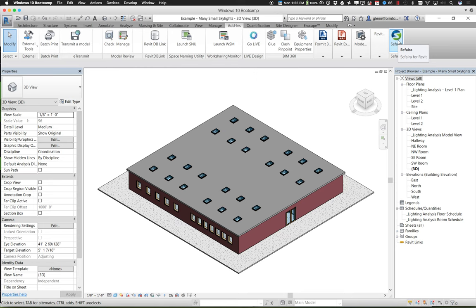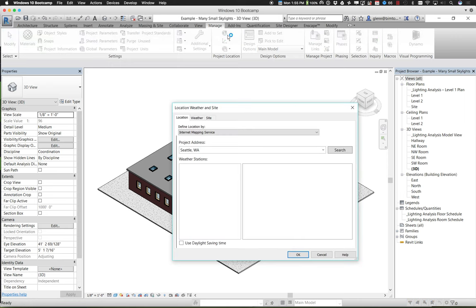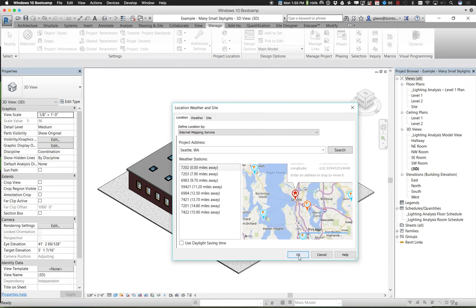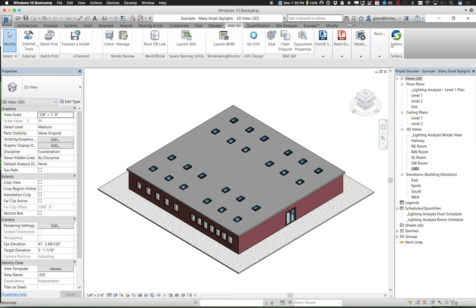Go to your add-ins tab and see if you find it. Once you've found it, we do need to go ahead and put this building somewhere. Let me go to Manage and give it a location. Looks like Seattle, Washington — that'll work. Let's go back to add-ins, choose Sapphire, and see if we can open that and make it work.